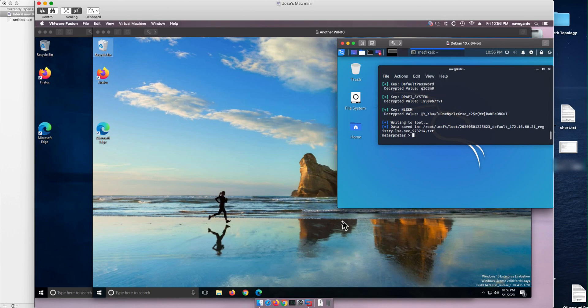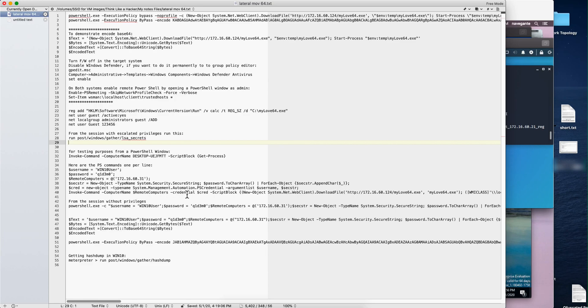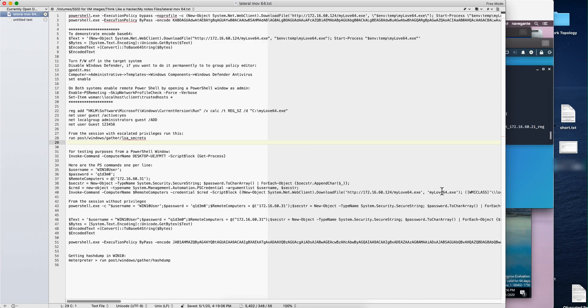And the command to do that is, here's the series of commands. We put those variables, and basically we do this invoke command, script block. And we use the mylove.exe, we can download from the Kali machine, and we move laterally into that machine.